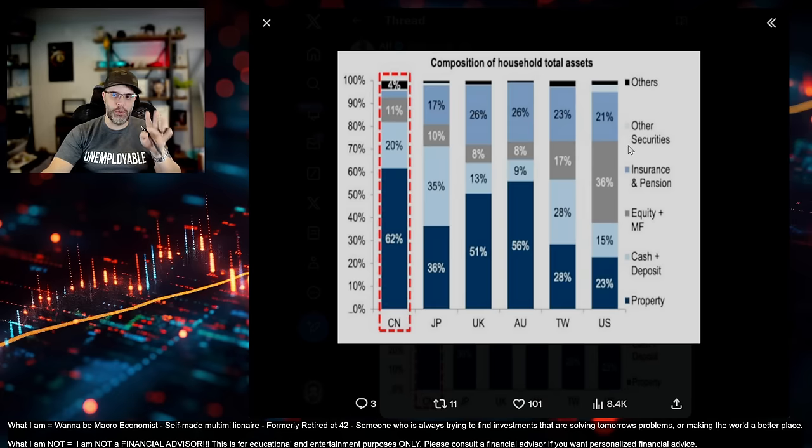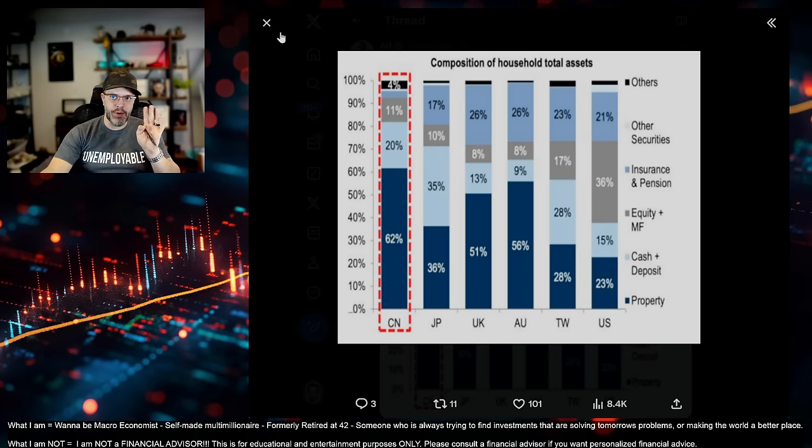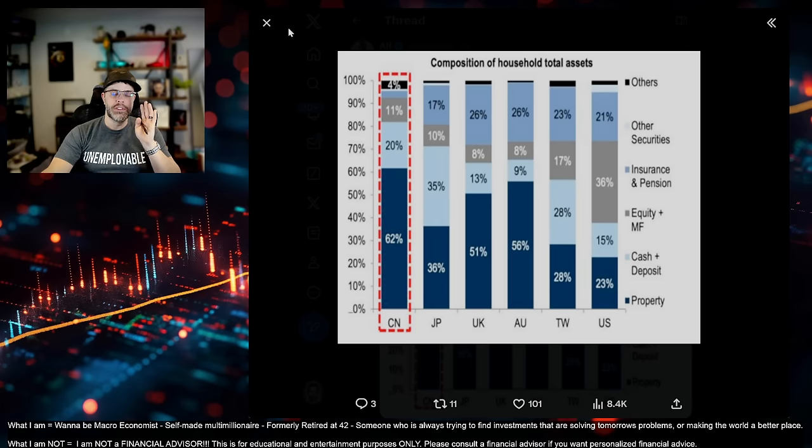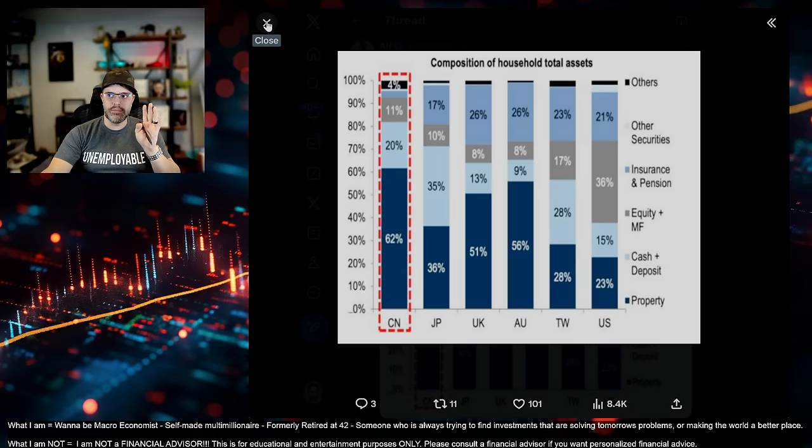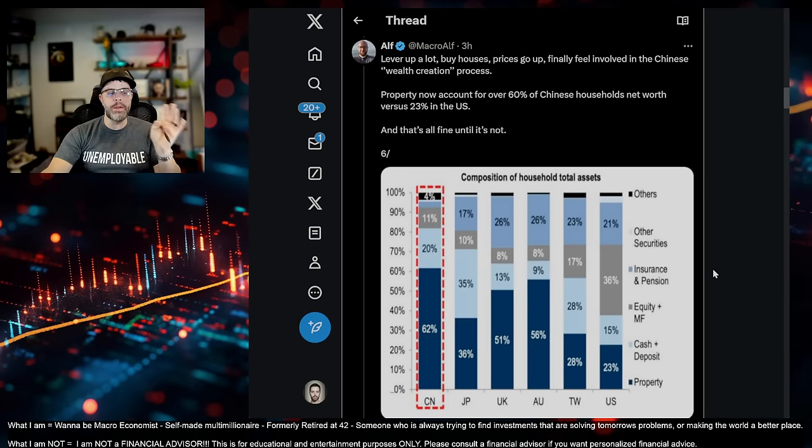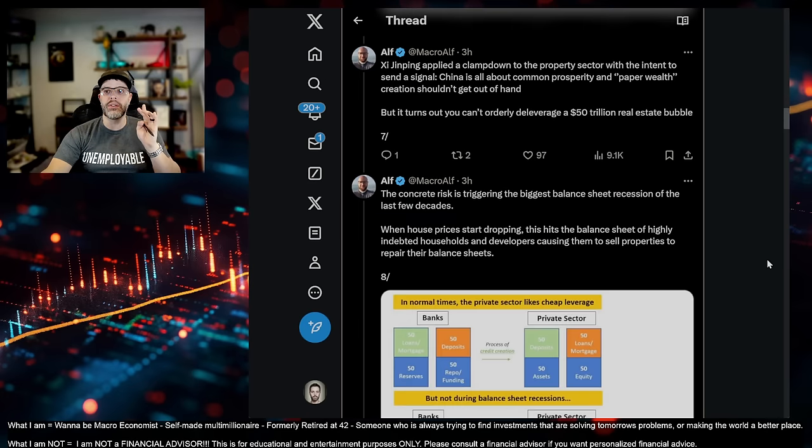Now, their real estate prices have been dropping for more than three years. Look at the United States. Look at how diverse our portfolio is here as far as where our assets lie on an individual level. It's very, very, very well balanced. Very well balanced. China's is devastatingly bad. They have no stock market. They have real estate. And that's it. And all these people have been doing is losing money for three years.